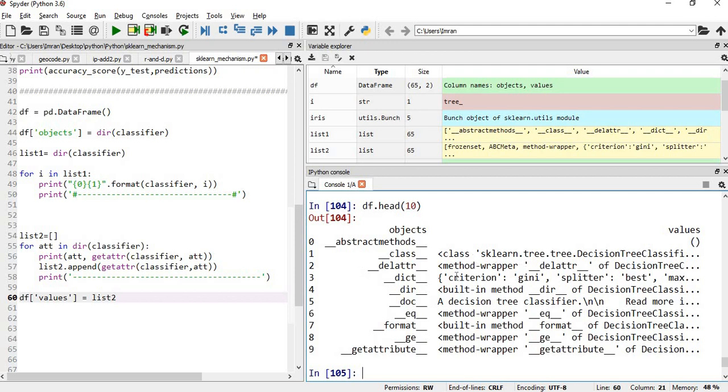You can see for all the respective objects, whether it's abstract method, whether what is the class, what is the dictionary, what is the directory, we have everything. This is how the backend process of scikit-learn works, especially for the regression classification models, and even for the rest of the thing it will also work in the same way.